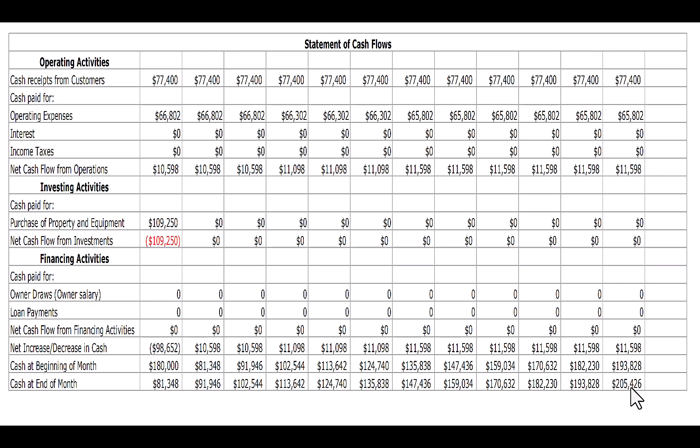If I need to take a salary sooner than that, I'm going to have to either somehow increase my revenue to generate more cash, or take a loan and start financing this business. But that's a topic for another day.